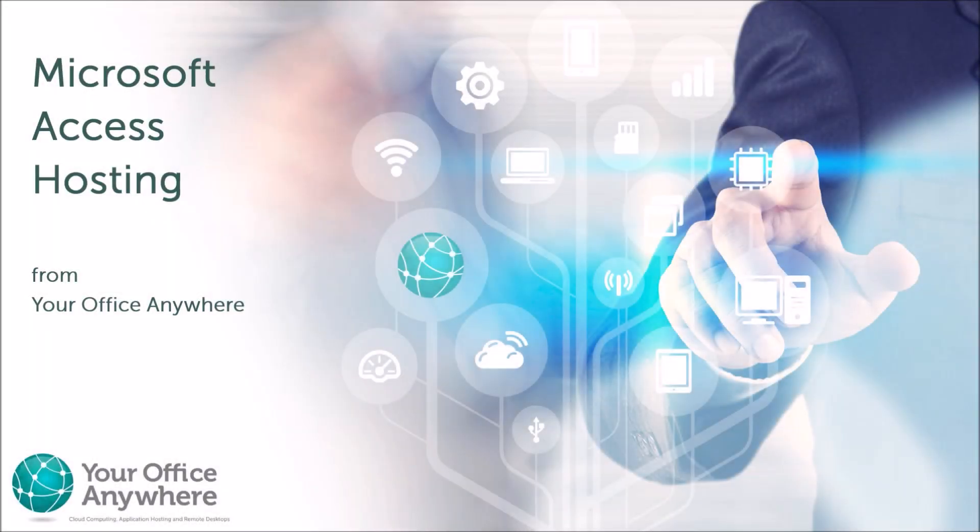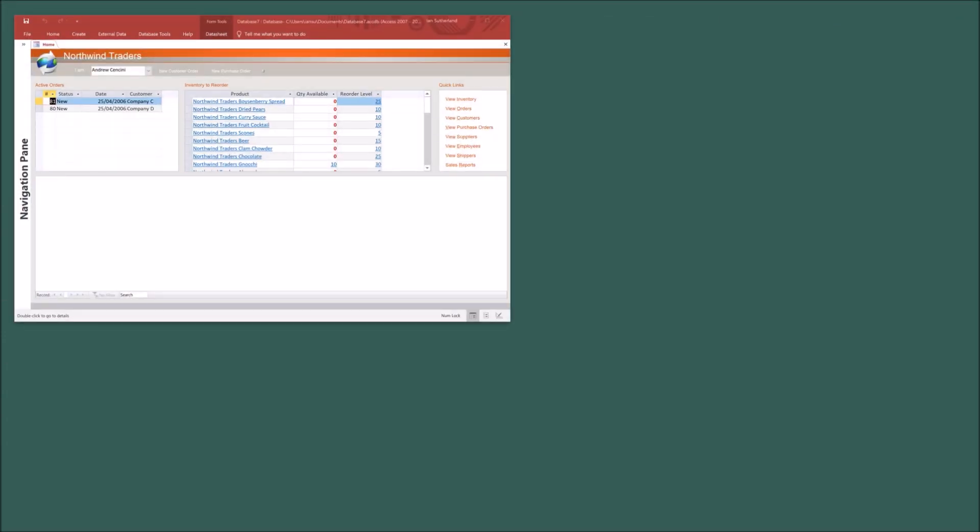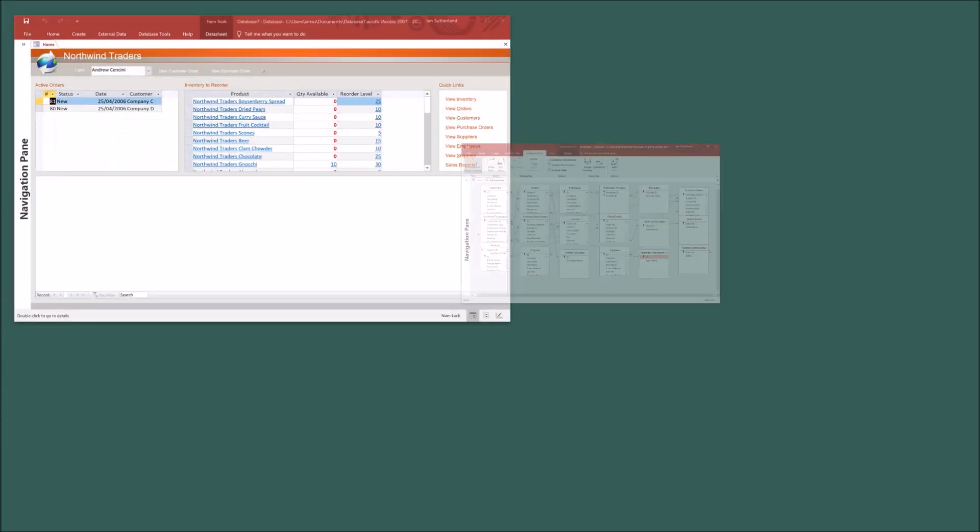Hello. If you're watching this video, chances are you already know that you can quickly and easily build great databases with Microsoft Access.